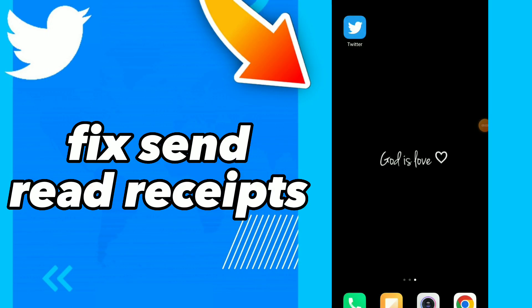Hi guys, in this video I will show you how to fix send read receipts easy.